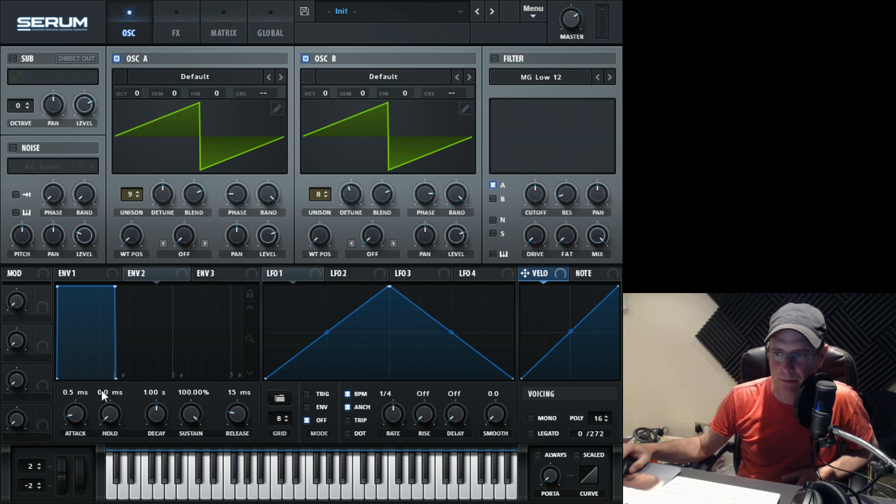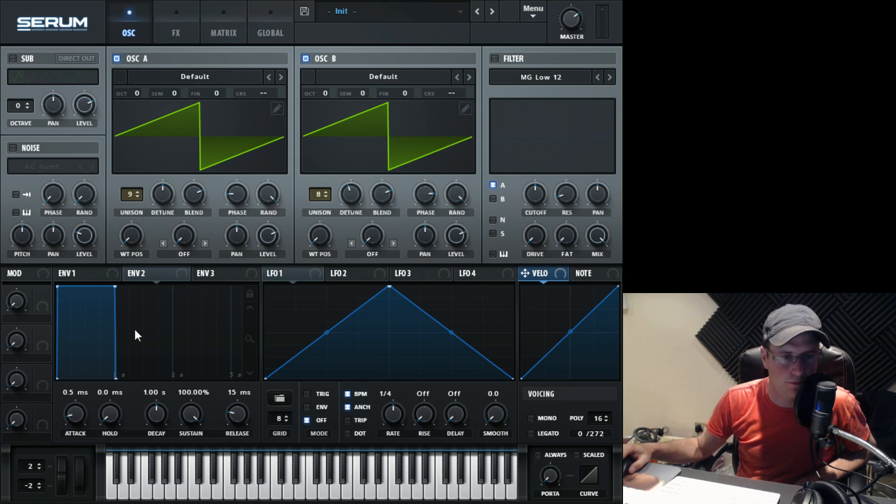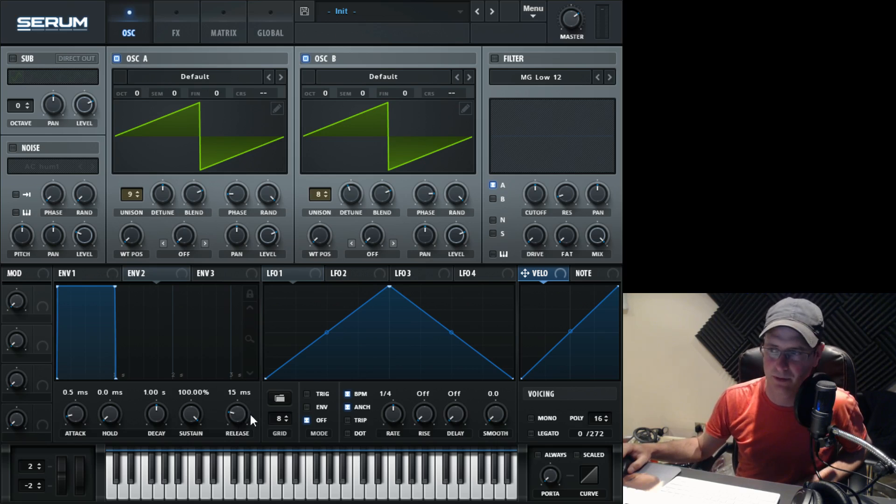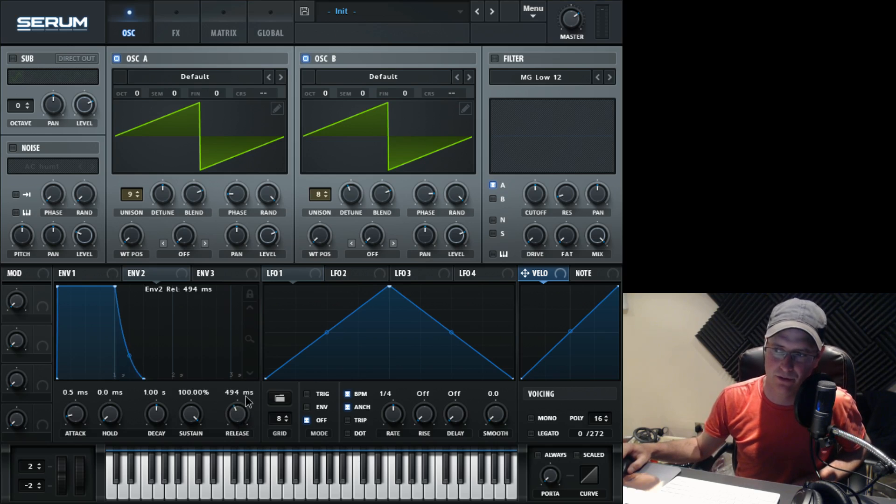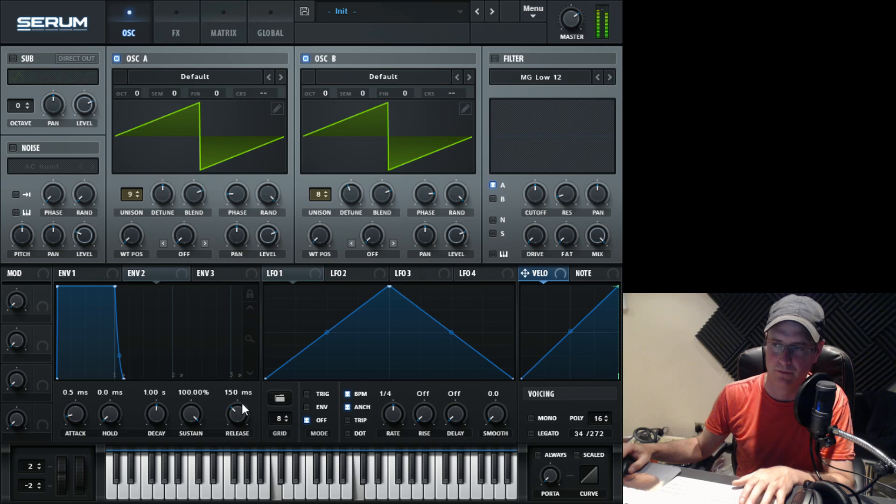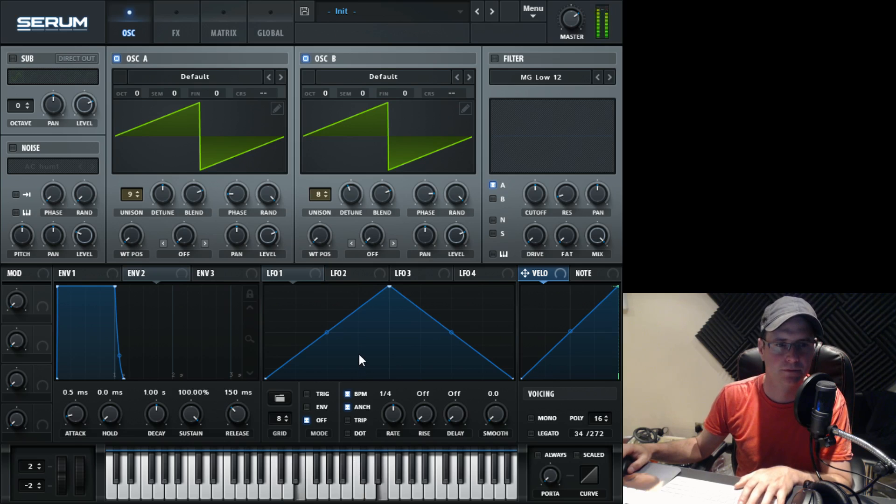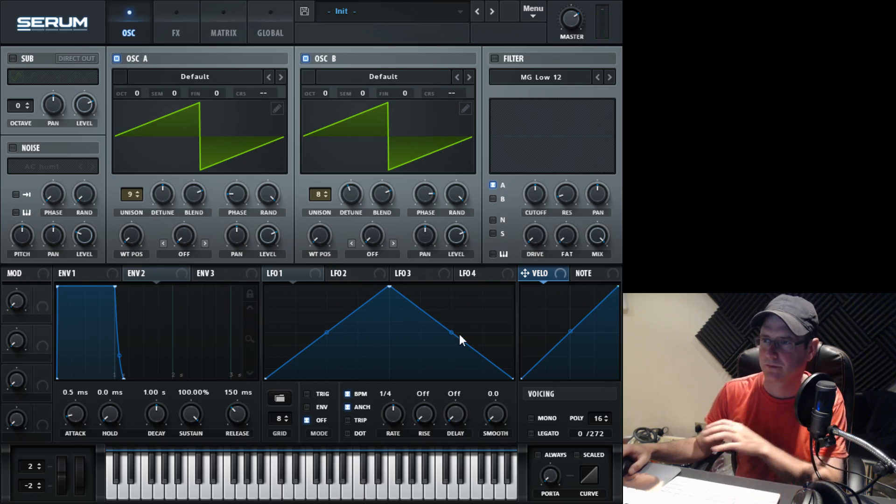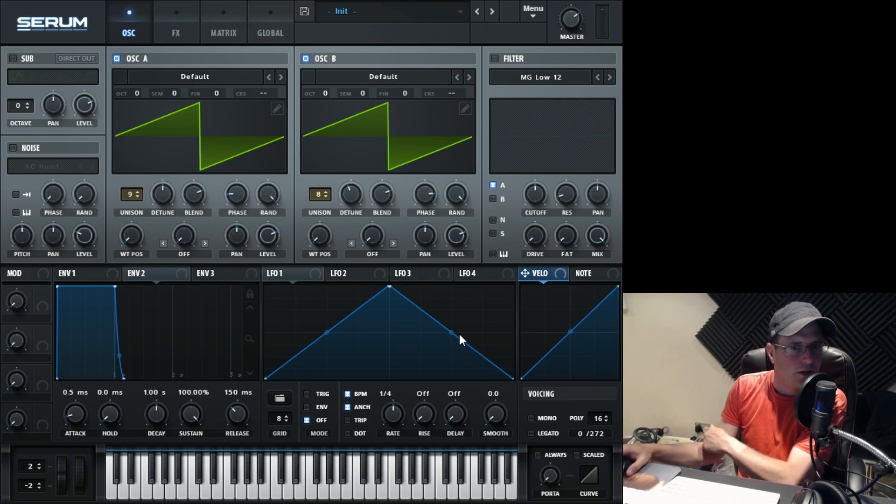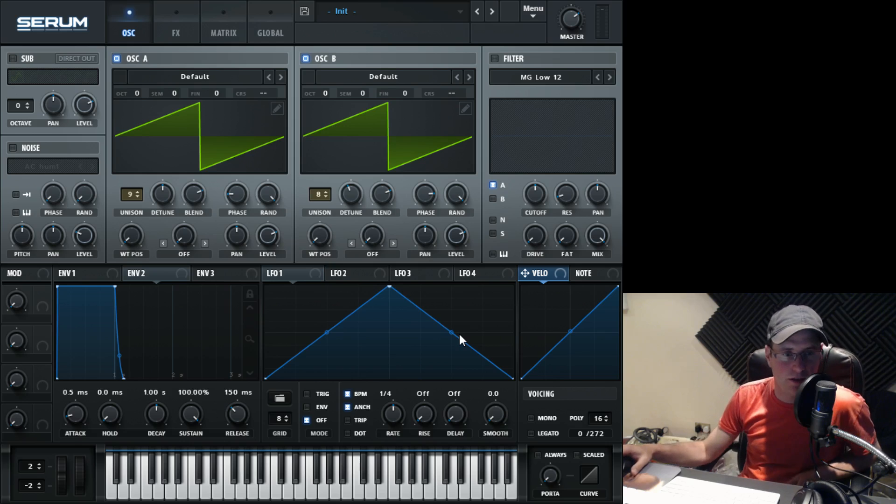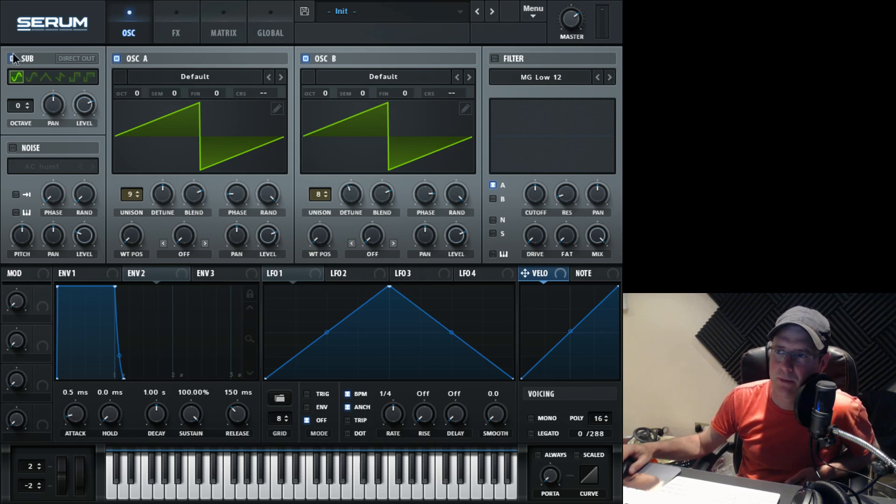For the main amp envelope, which controls the master volume of the synth, all I did was give the notes a tiny bit of release. 150 milliseconds. Still quite static at the minute. It just sounds like a detuned saw wave.